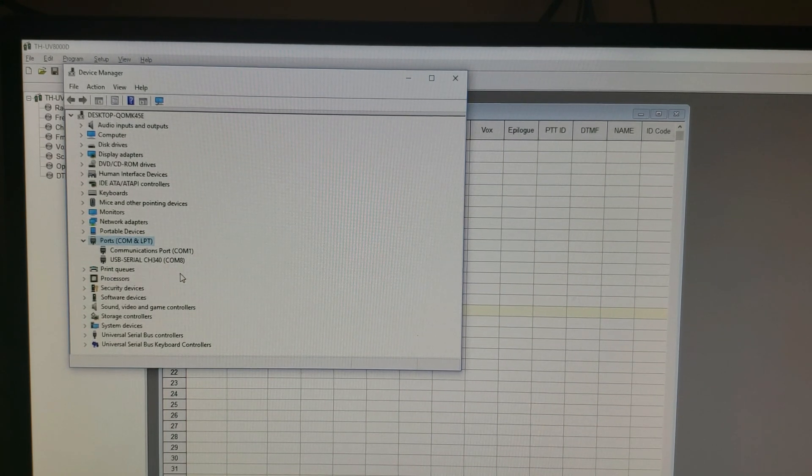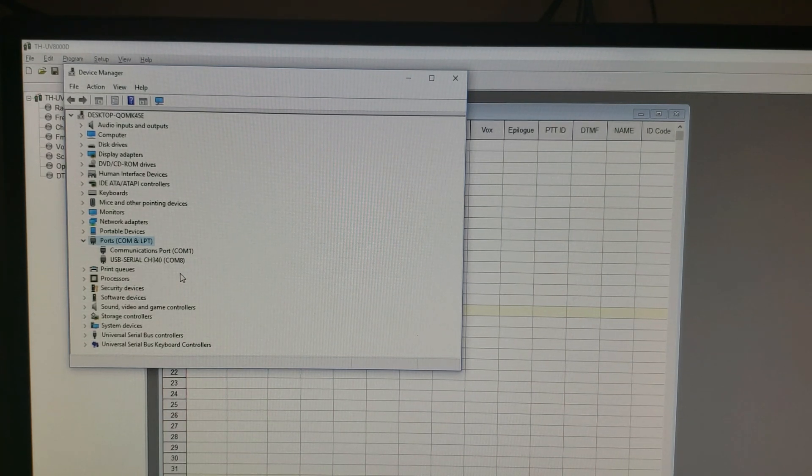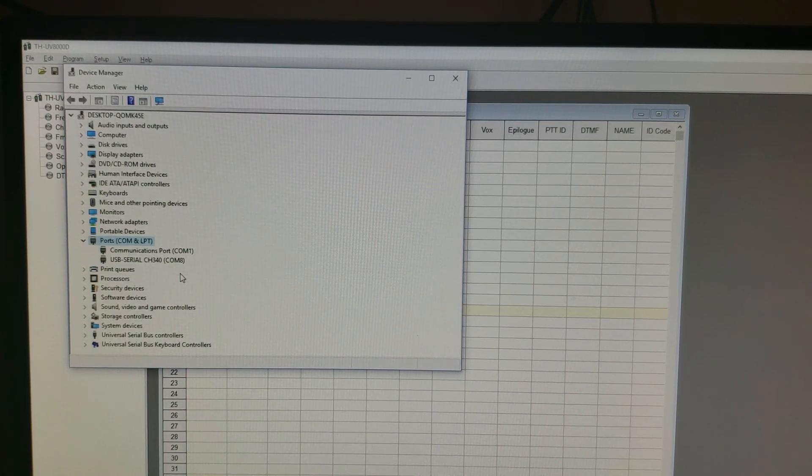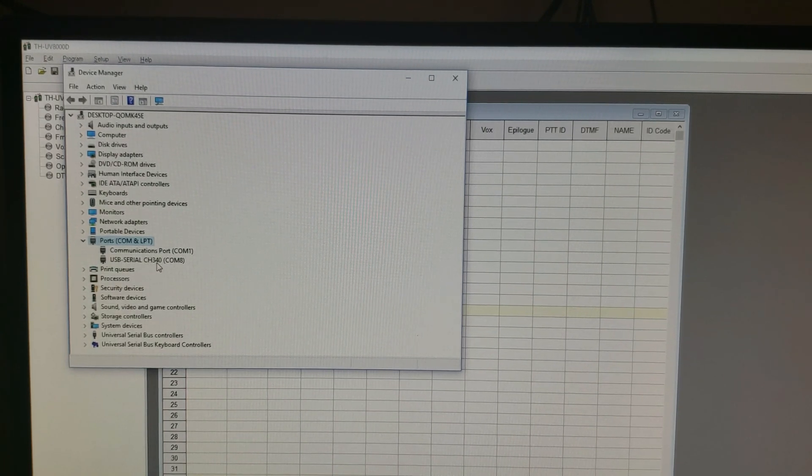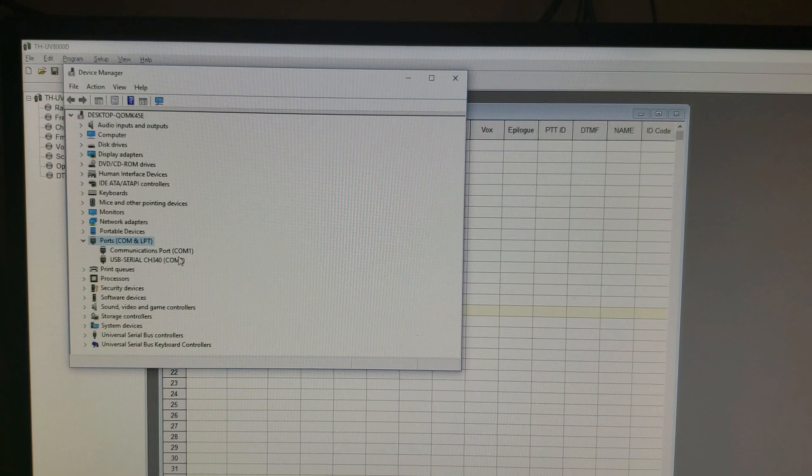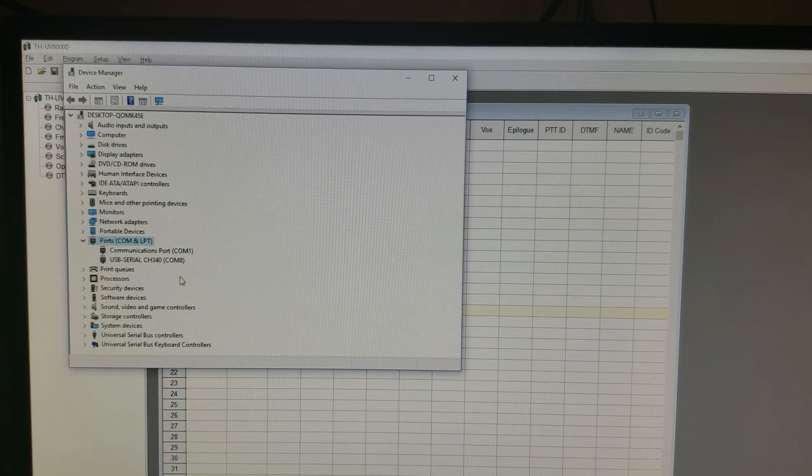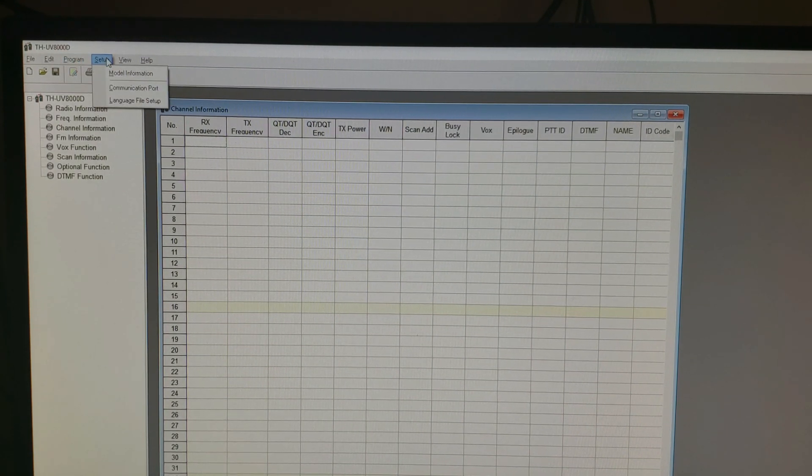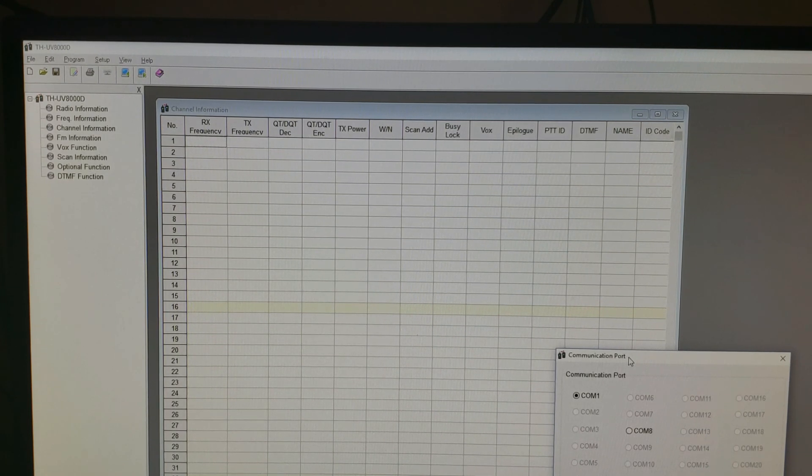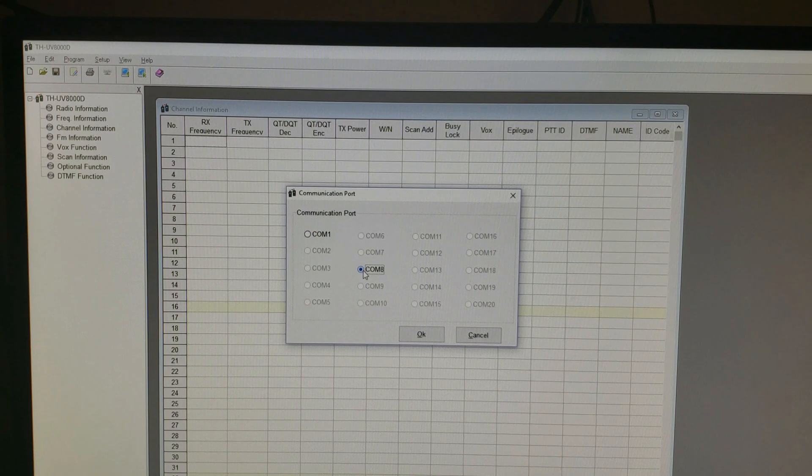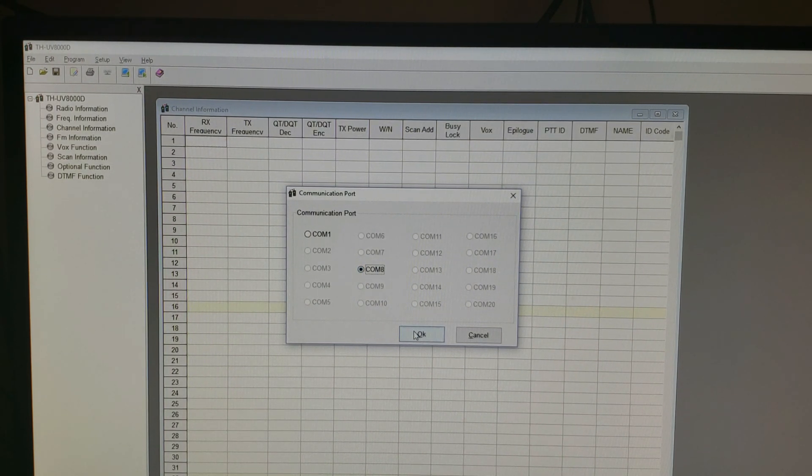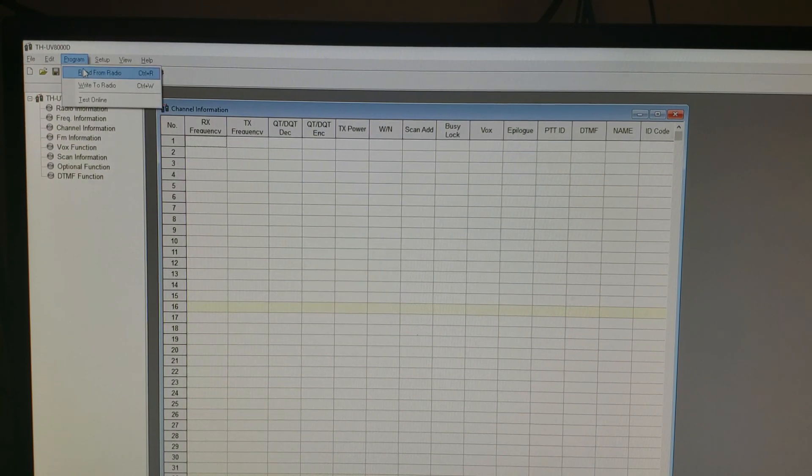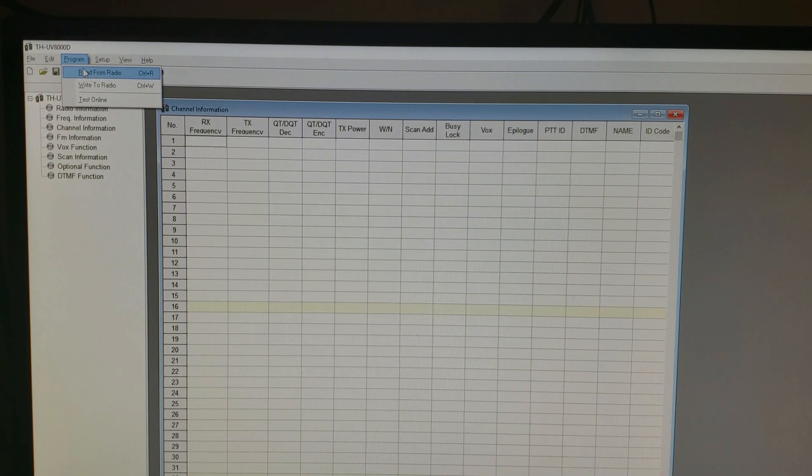My programming cable, when I plugged it into my Windows 10 PC, it automatically installed the right drivers. I didn't have to look for them, I didn't have to install anything. It did it itself and it installed it as USB serial CH340. What you want to pay attention to is the COM number right there. It's on COM 8. So then when you jump over to the software here, you go setup communication port, and then you're going to want to make sure in this box that COM 8 is the one that's selected, and then you click OK. If you don't do that, then when you go to hit read from radio, it's not going to do anything. It's going to give you an error. So make sure you do that.